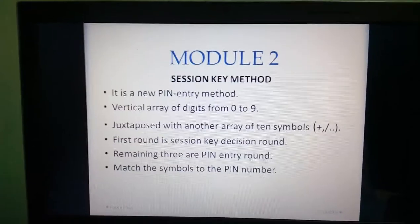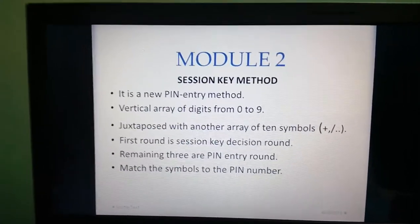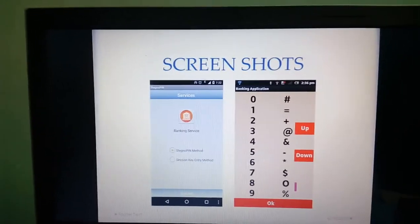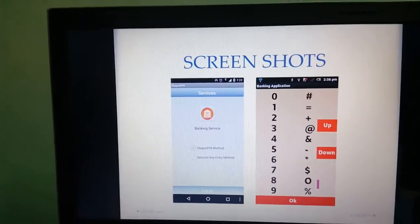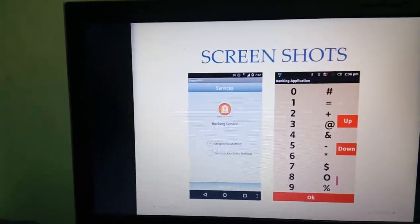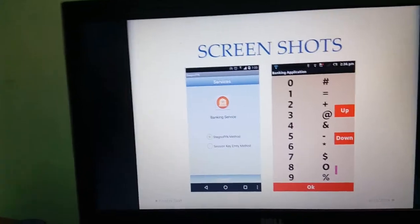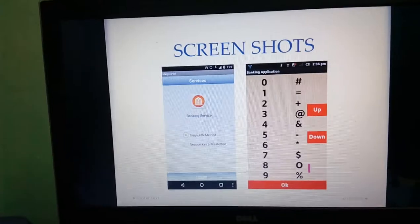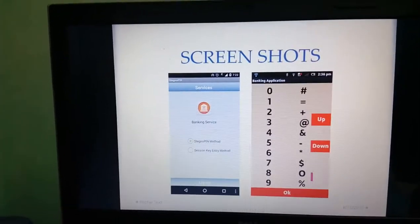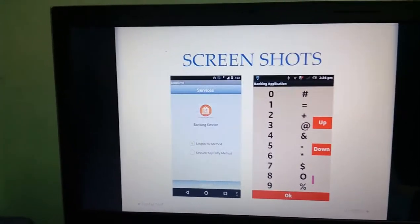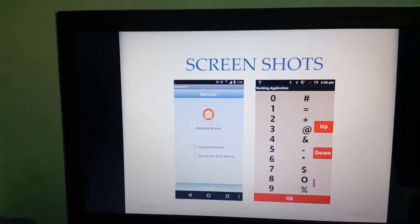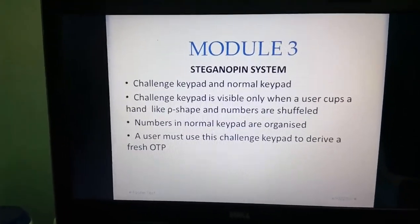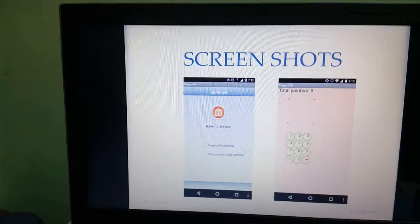Module 2 is the session key method, a new PIN entry system. Here we have an array of numbers and symbols, and we use symbols to represent numbers. For example, to represent 1, we use the equals sign. For PIN 1-2-3-4, we map the equals sign to each number — for 1 we already have equals, we press OK; for 2, we bring the equals sign to 2 using up/down arrows and press OK. We repeat this for all four digits.